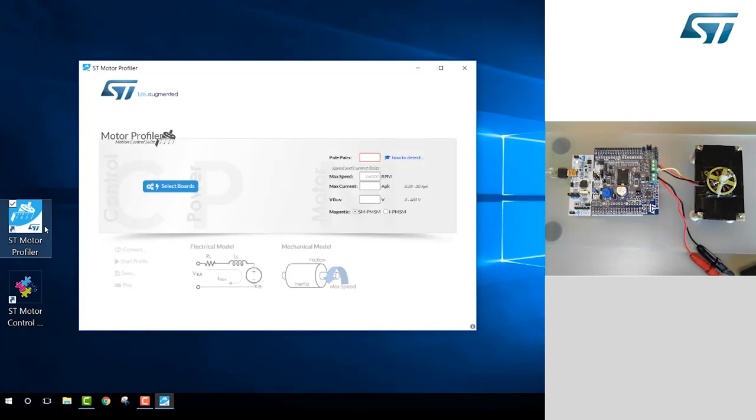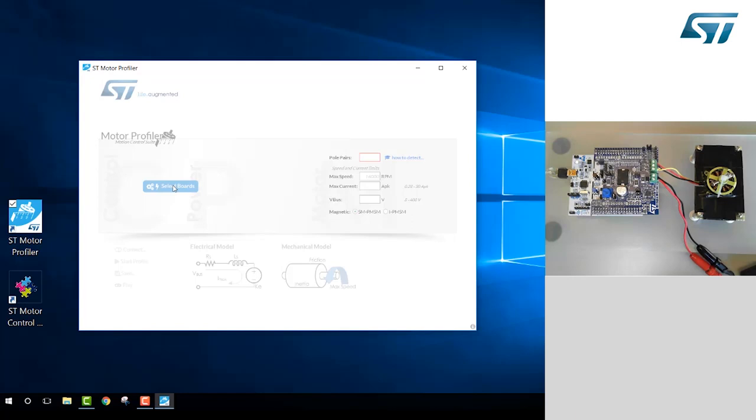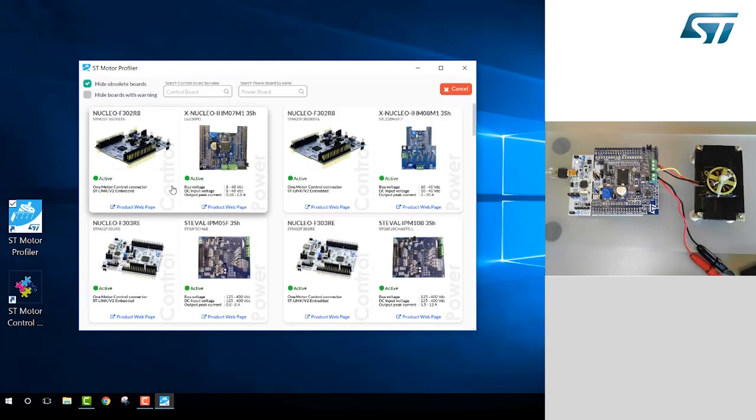The first step is to select the boards. There are numerous combinations shown here. We will select the board set that comes with our P-Nucleo kit.